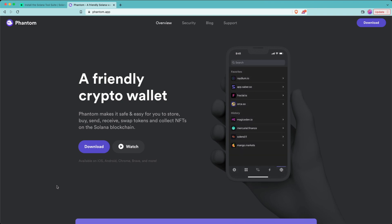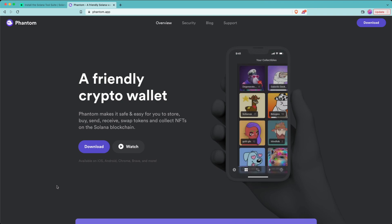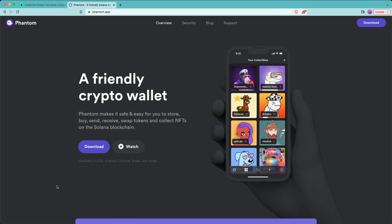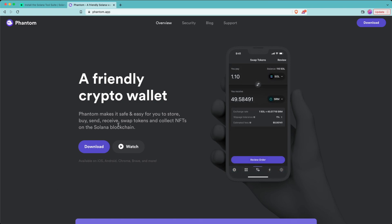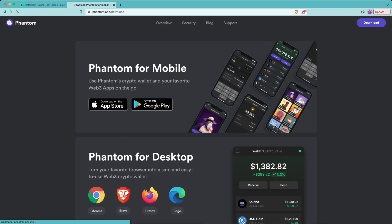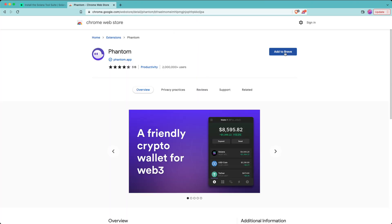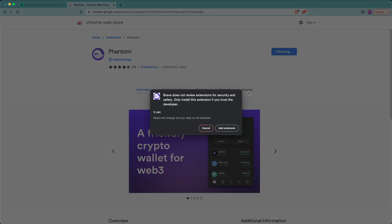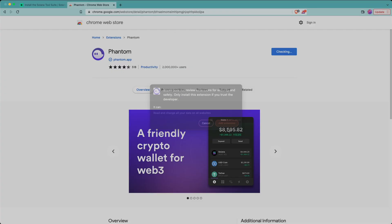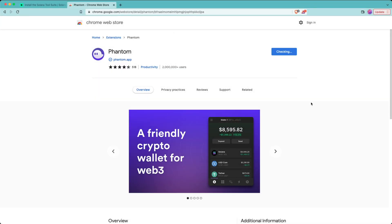The first step is to install Phantom in your browser. I'll be using Brave browser, so here I'm on the phantom.app website. I click on download, select Brave as my browser, hit add to Brave, and then add extension.